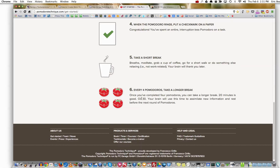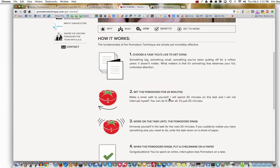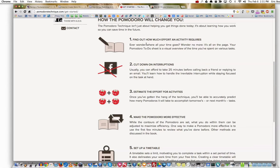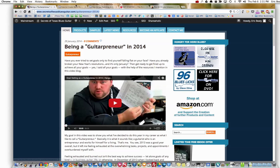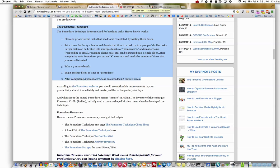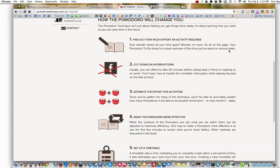Every four Pomodoros, you take a longer break — 20 minutes is good, or 30. Your brain will use the time to assimilate new information and rest before the next round of Pomodoros. That's very important. The next benefit: you can find out how much effort an activity requires. Recently I did a vlog on time management on my YouTube page. You can check that out.